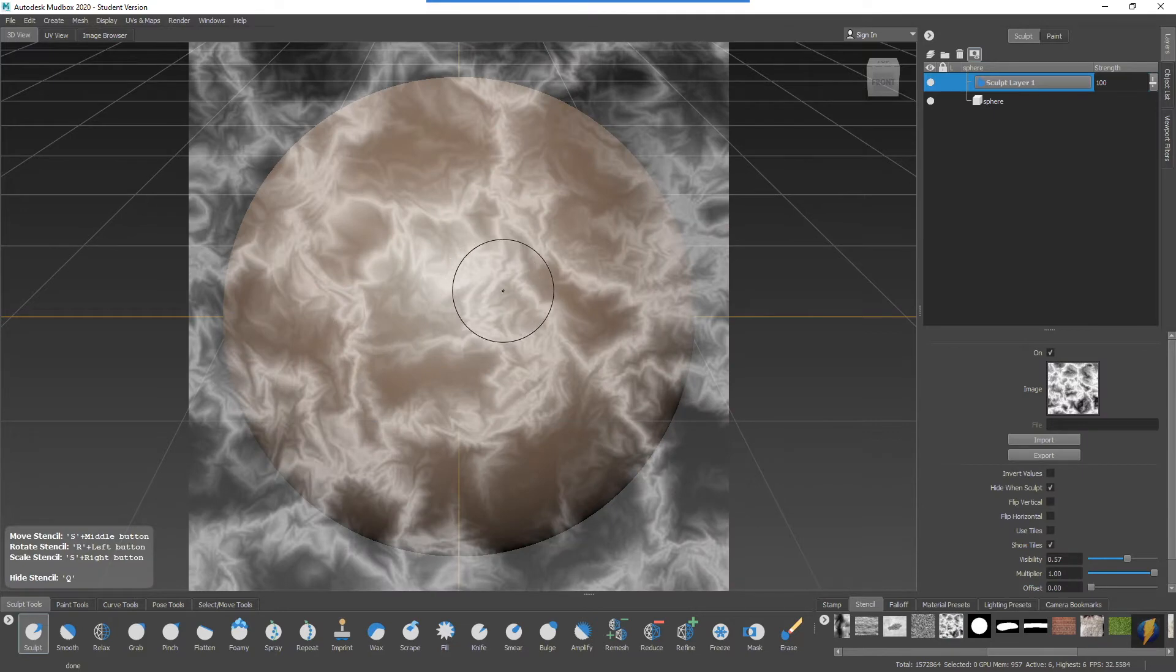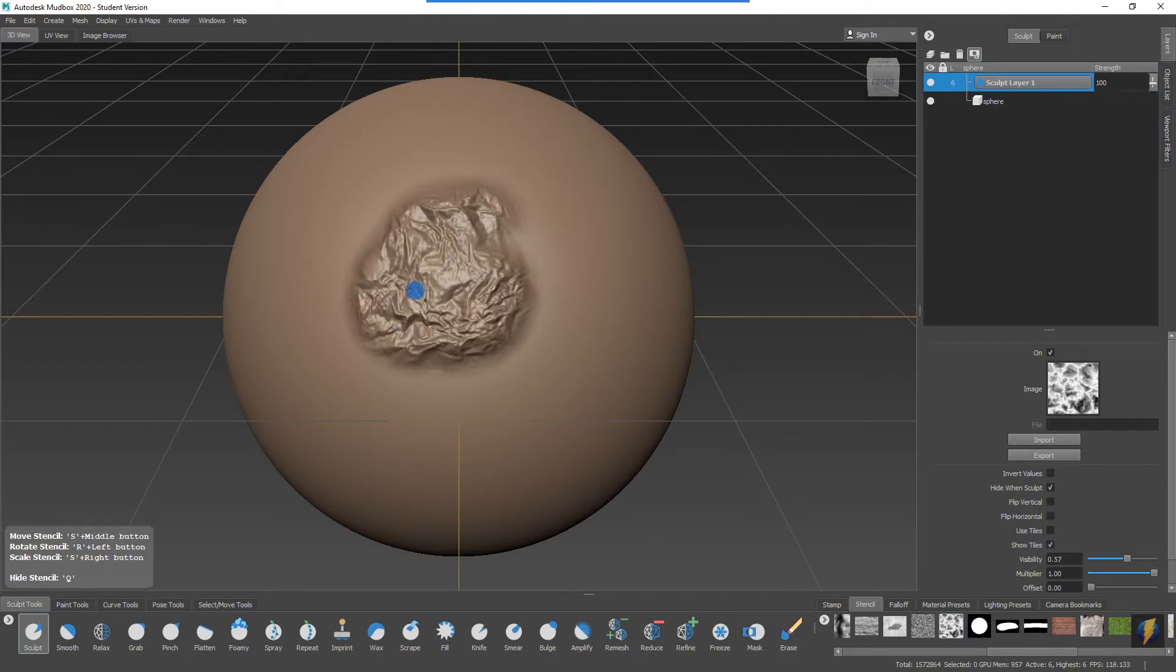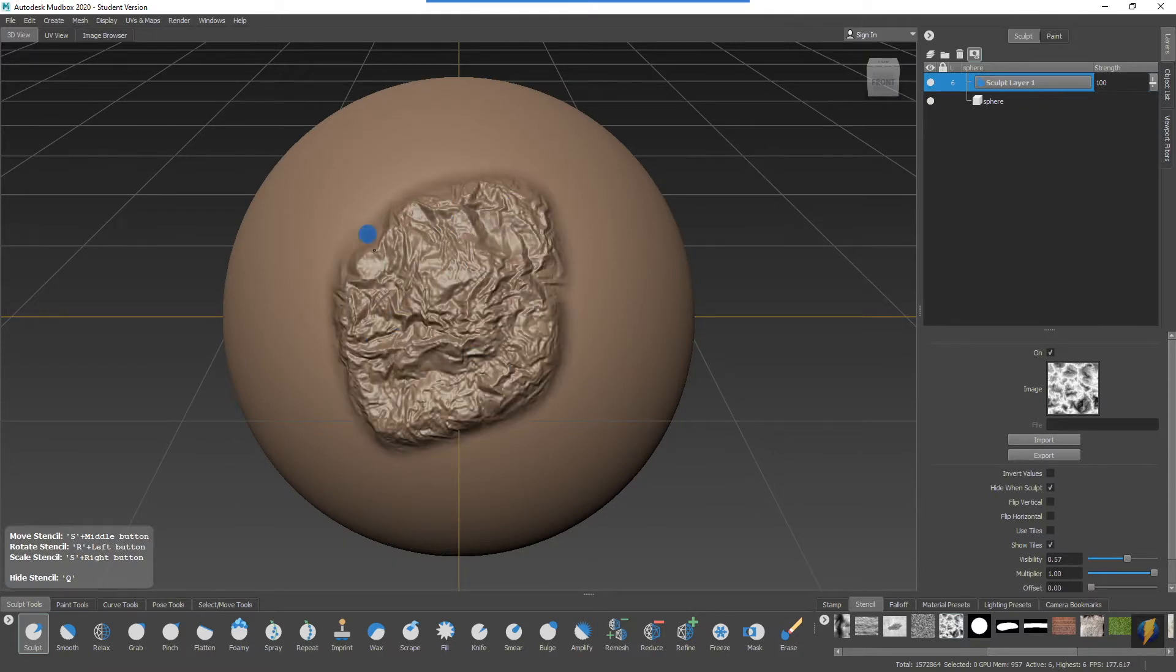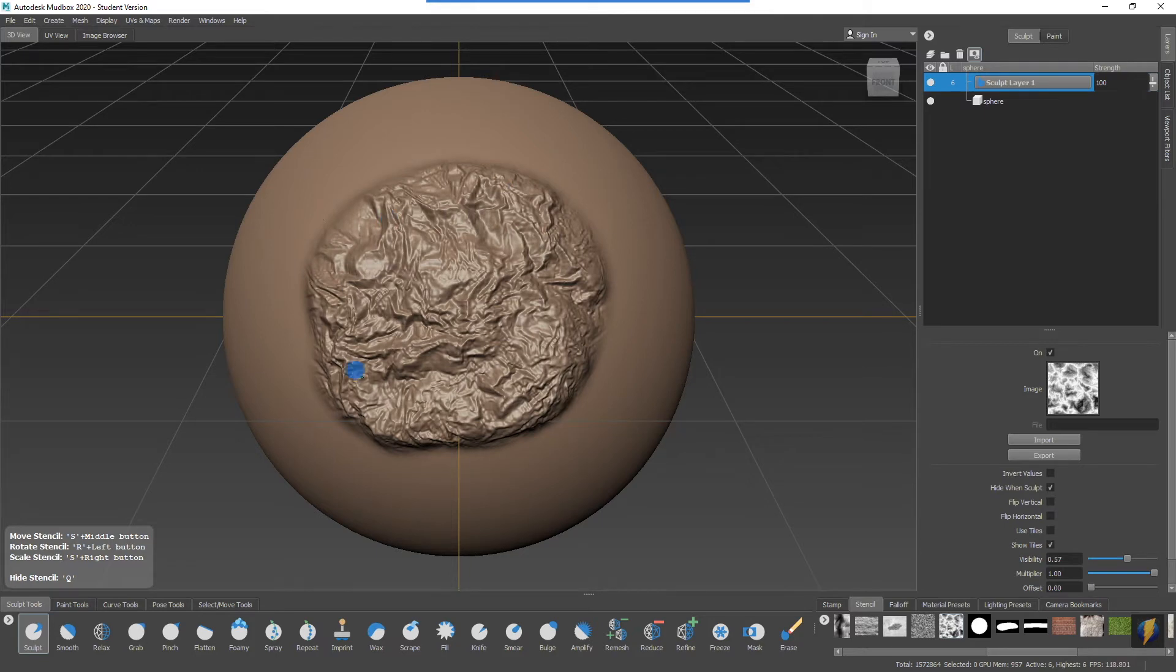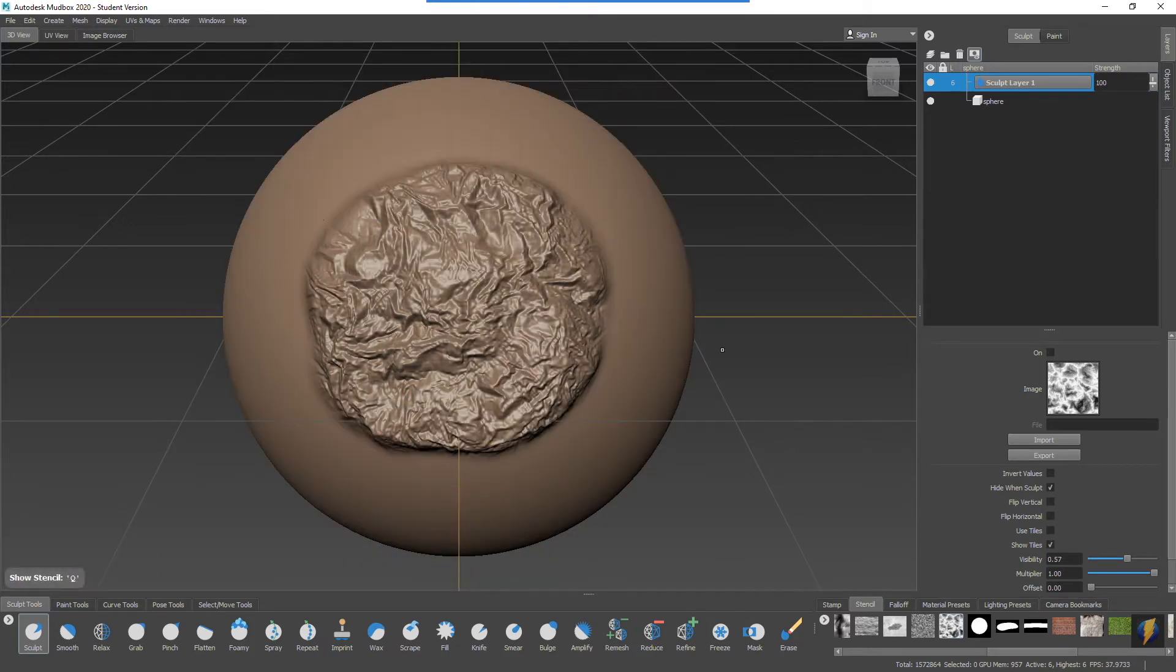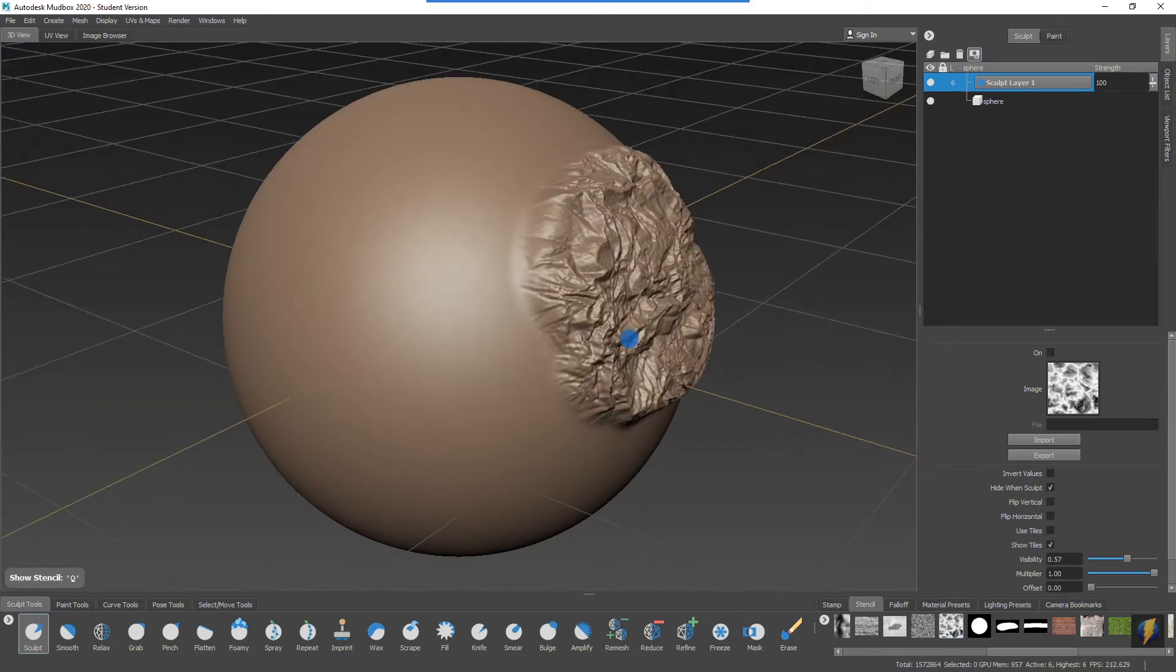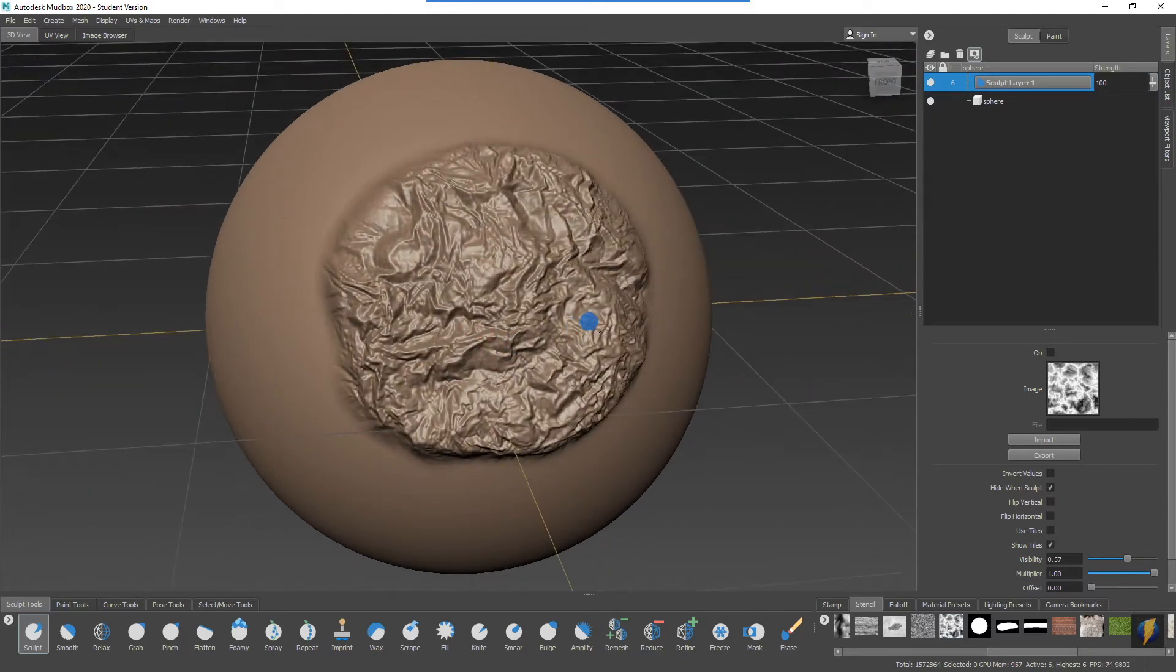I'm going to use a stencil and I'm going to do a little bit of sculpting through the stencil here. And I'll hide my stencil. Here's what I have.